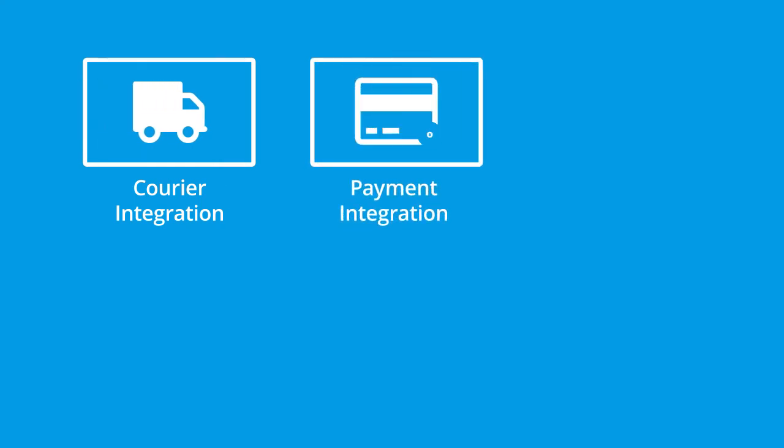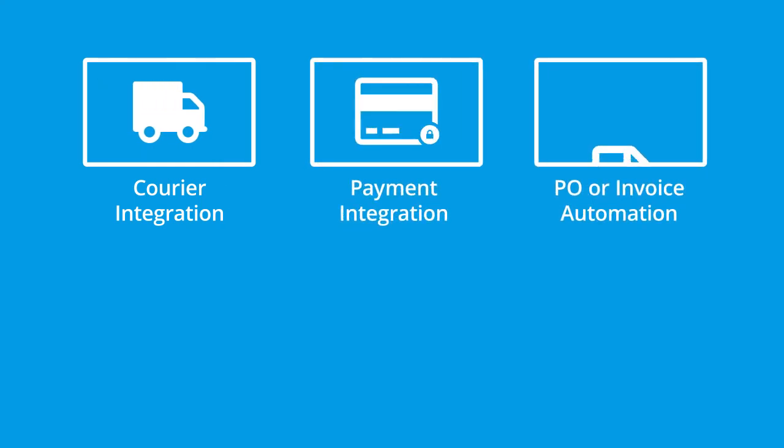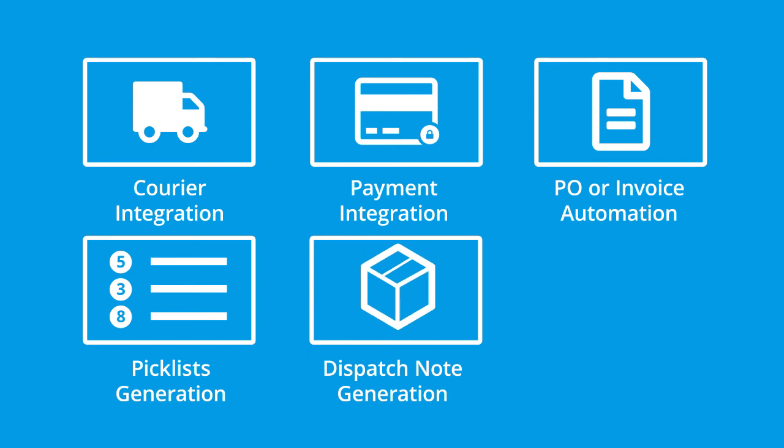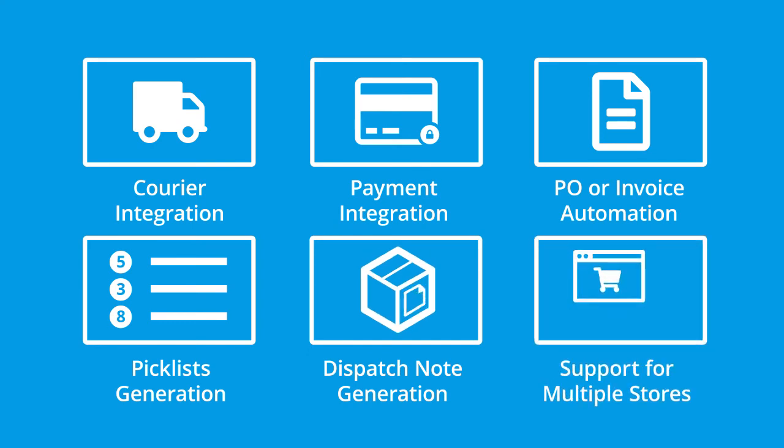payment integration, PO or invoice automation, automatic generation of pick lists, dispatch note generation and support for multiple web stores.